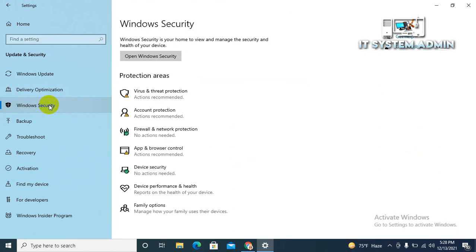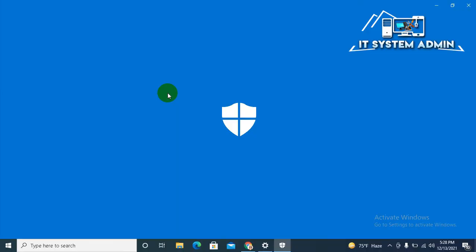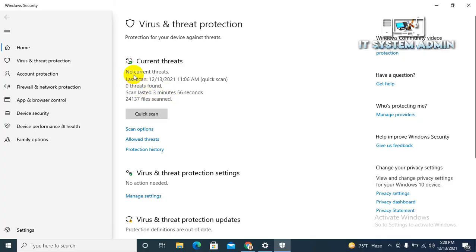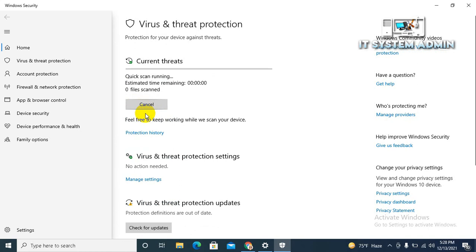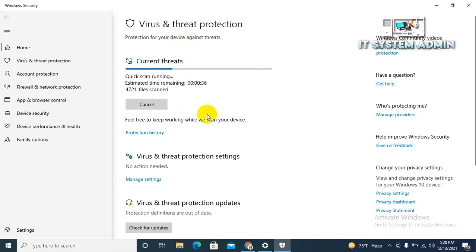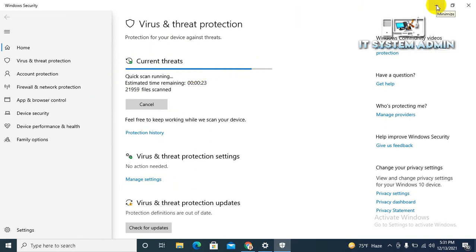Now click on Virus and Threat Protection. Now you can click on Quick Scan. Now virus and threat protection on Windows Defender is successfully running right now. Scanning can continue.